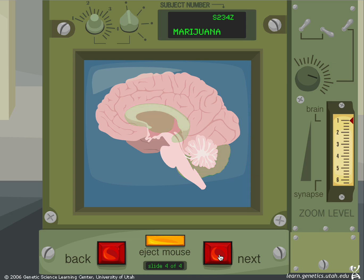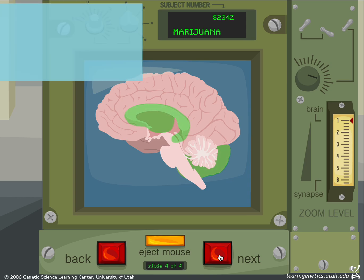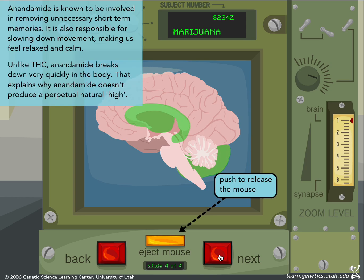Anandamide is known to be involved in removing unnecessary short-term memories. It is also responsible for slowing down movement, making us feel relaxed and calm. Unlike THC, anandamide breaks down very quickly in the body — that explains why anandamide doesn't produce a perpetual natural high.